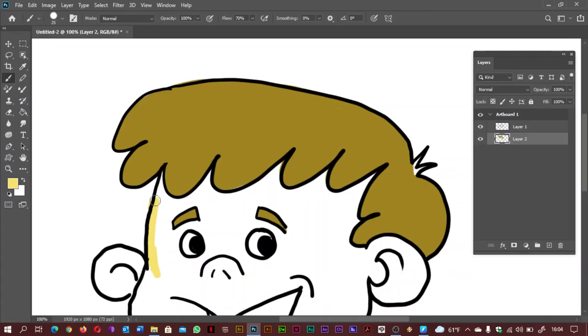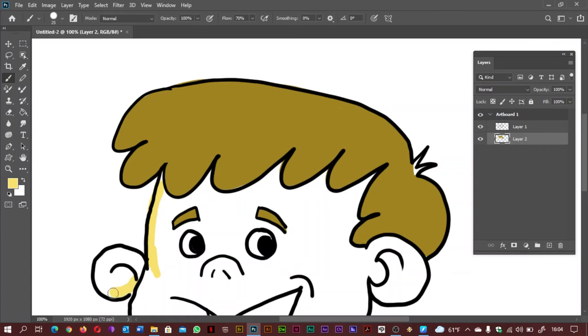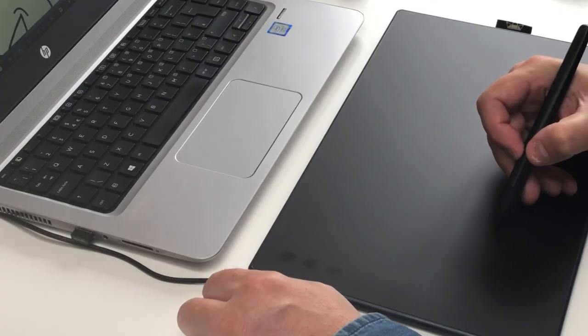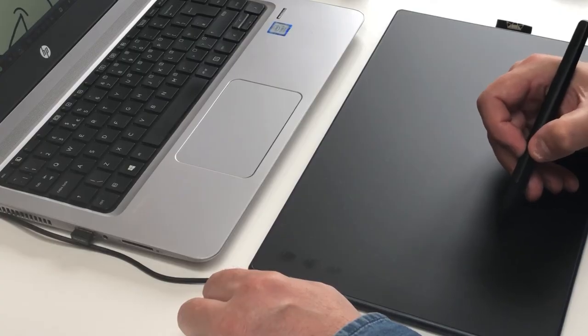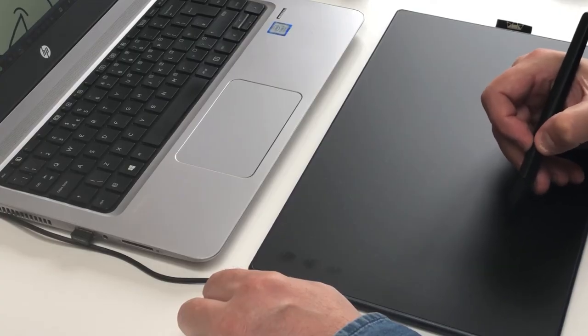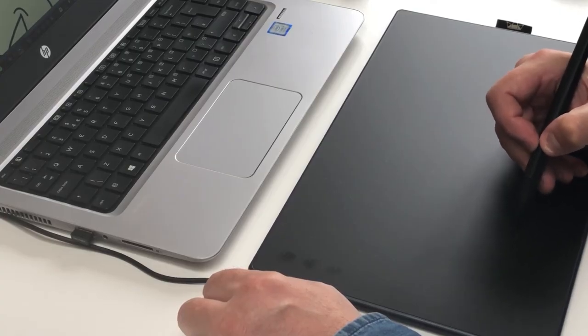As expected you can use this tablet with all the major programs and applications from all the leading creative software companies like Adobe, Corel, Clip Studio Paint, Krita, Windows 7 or later, Mac OS X 10.12 or later, and Android 6 or later.